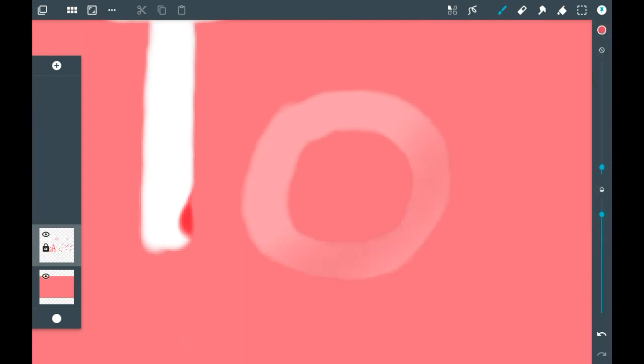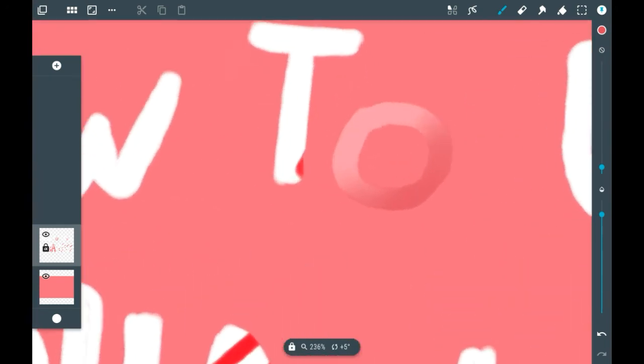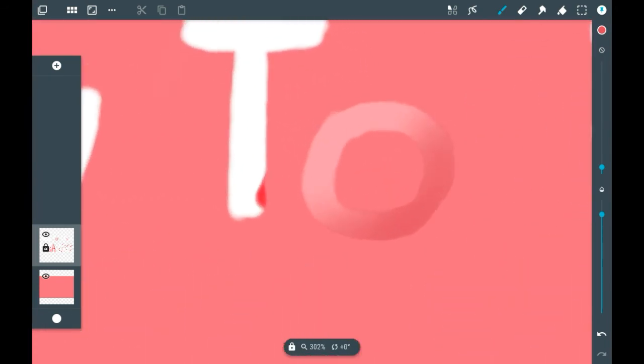And just sort of slowly color it in like that. And then you have text with gradient or line art with gradient, depending on what you're doing.